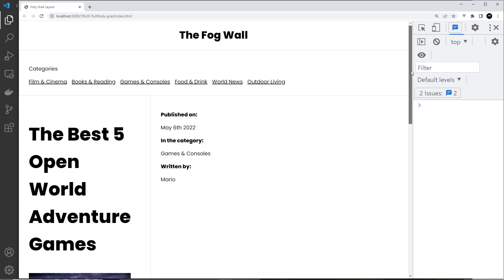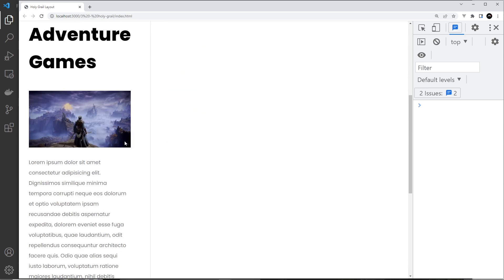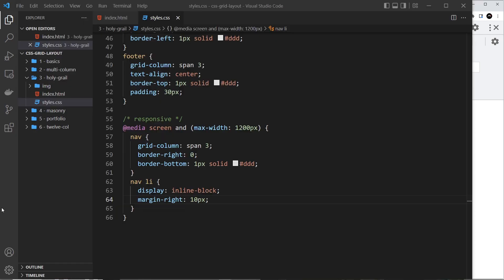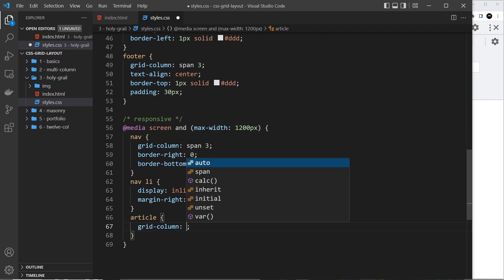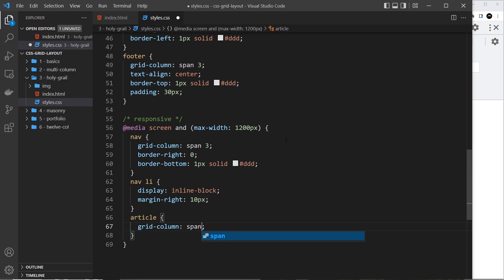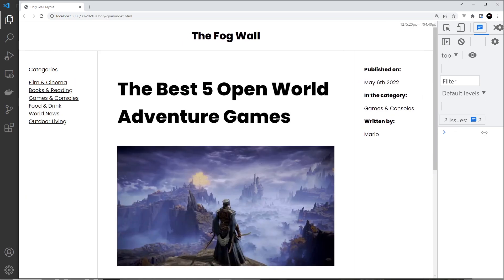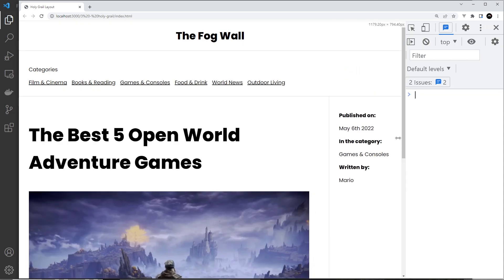With the nav spanning the full width, the article gets pushed into the first column. We want the article to span two columns — the 1fr left column and the 3fr middle column — so we add: article { grid-column: span 2 }. Now at larger screens we still have three columns, but at 1200px the nav is on top, the article spans two columns, and the aside takes the last column. We also reduce the aside padding to 16px at this breakpoint to avoid squashing.